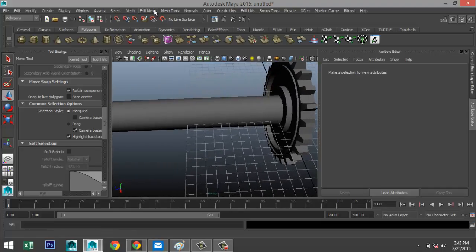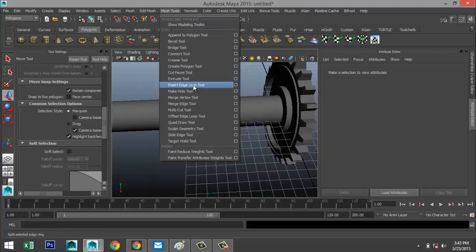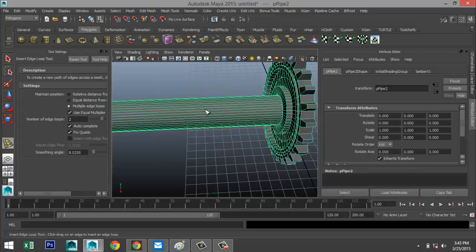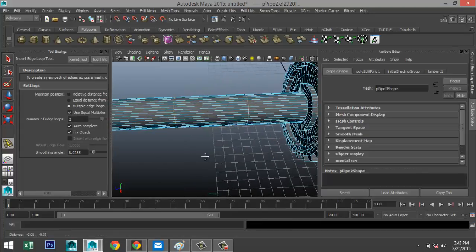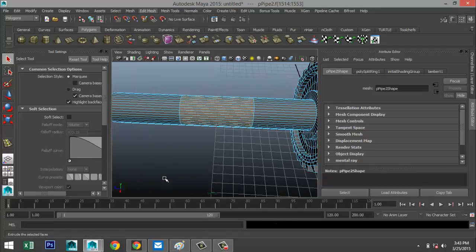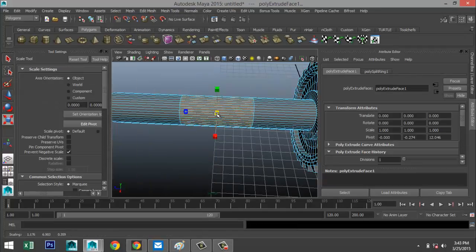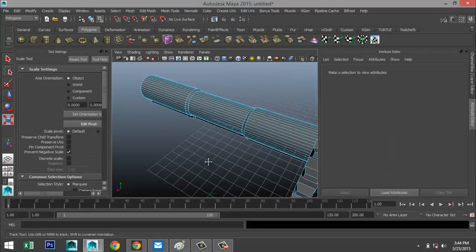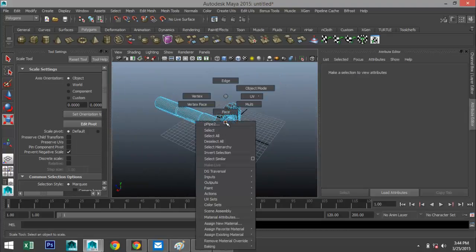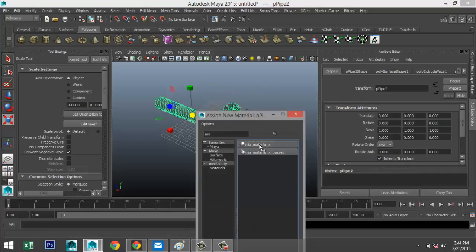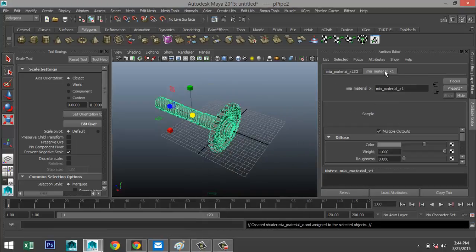Before we copy this we're going to add some materials. Go to Insert Edge Loop Tool, Multiple, add two right there. Hit Q, right-click to face, drag select those faces, extrude, hit R and scale it in just a little bit.